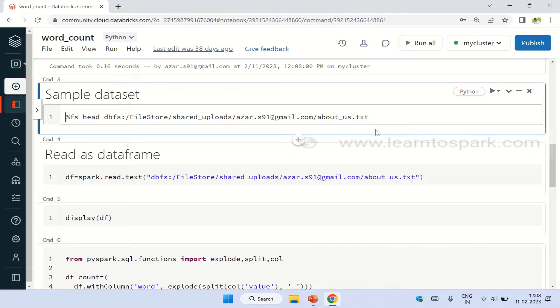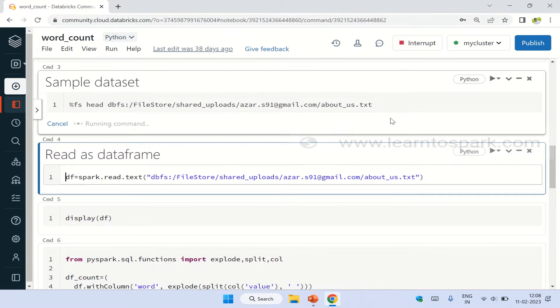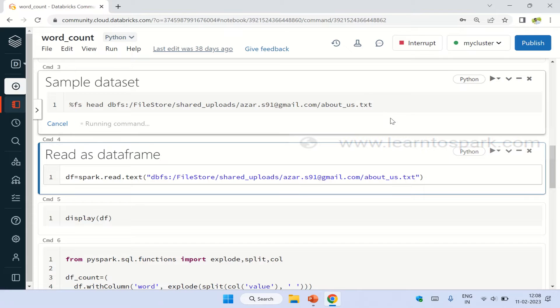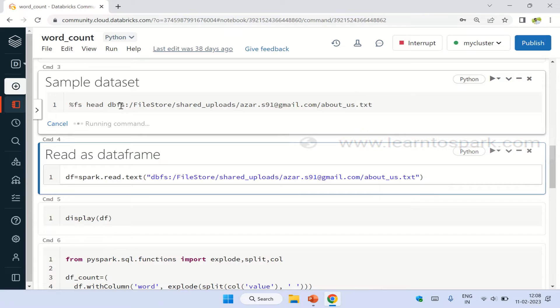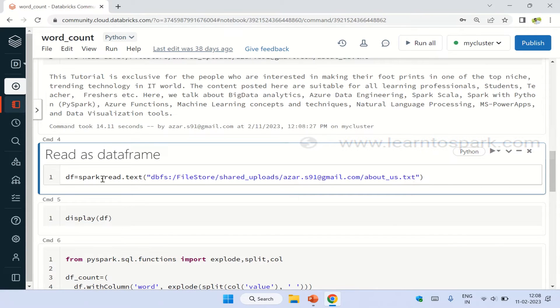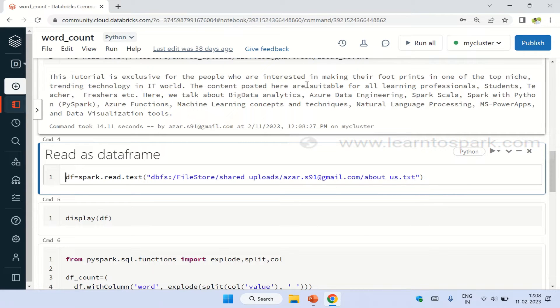Coming back, the sample dataset that we are going to take today is a text file. So this text file has some content about the Learn to Spark page, like what it is all about. This is the input that we are taking. In my next step, this text file I am directly reading as a DataFrame. You can see the output of the fs command. This is saying this tutorial is exclusive for the people who are interested in making a footprint in top niche technology.